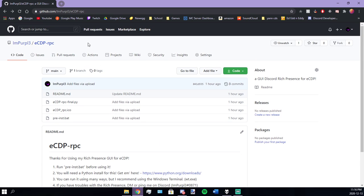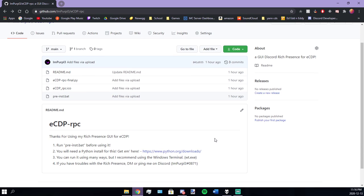My GitHub will be in the description, and yeah, that's all.